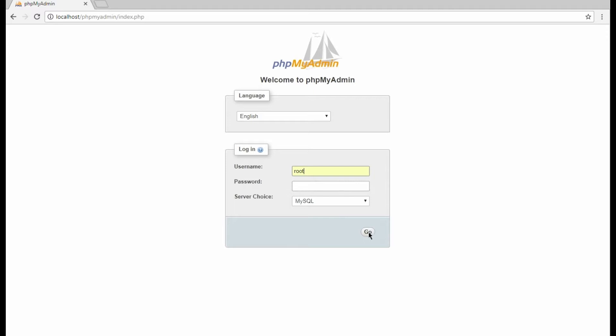If this is your first encounter with WAMP, it is most likely that your username is root and there is no password. You can change these settings later.